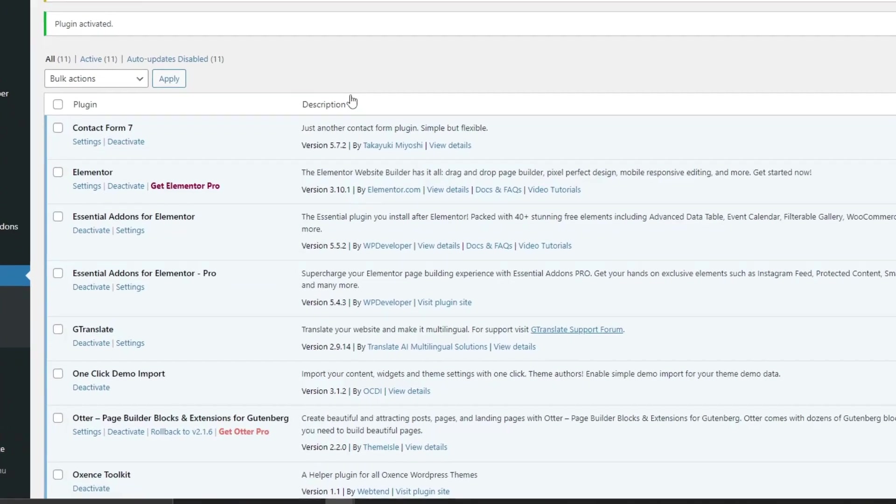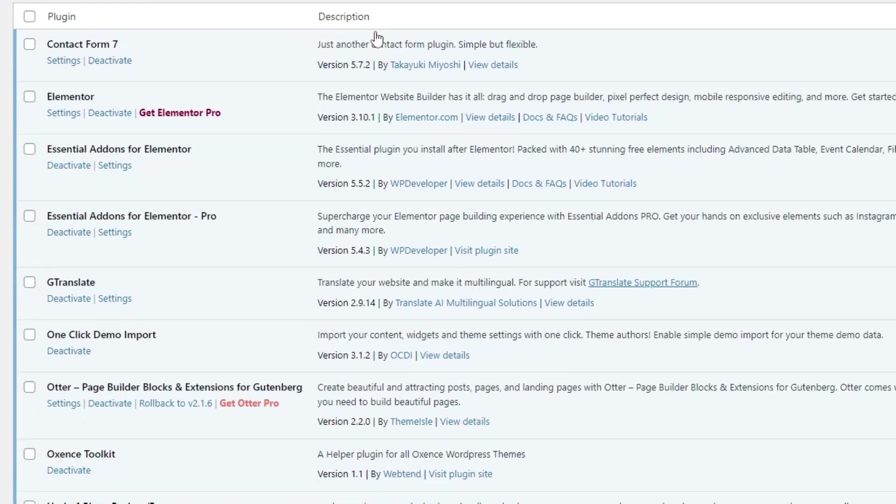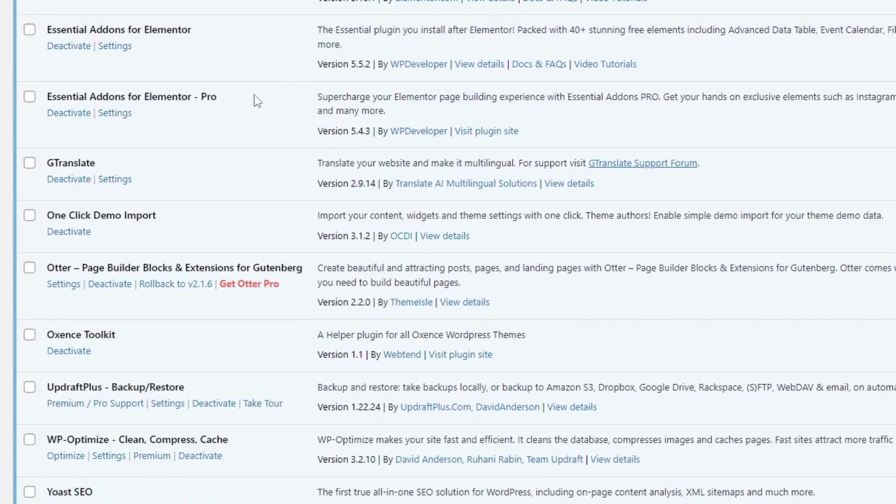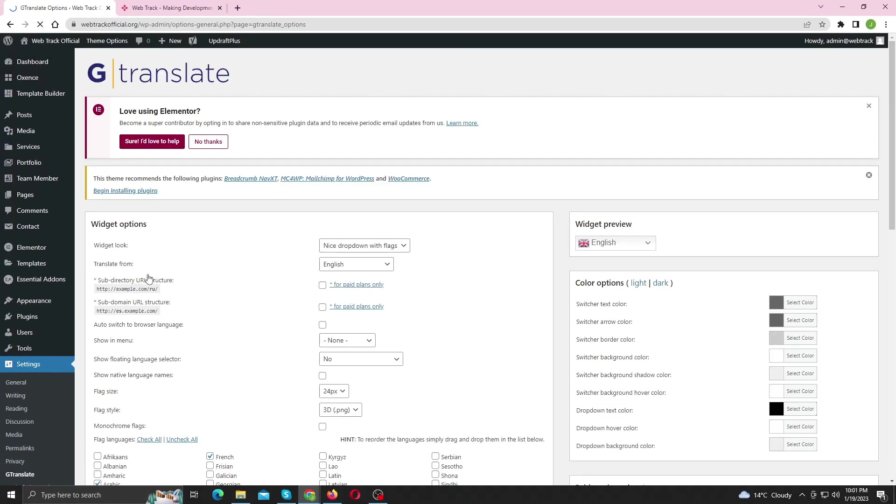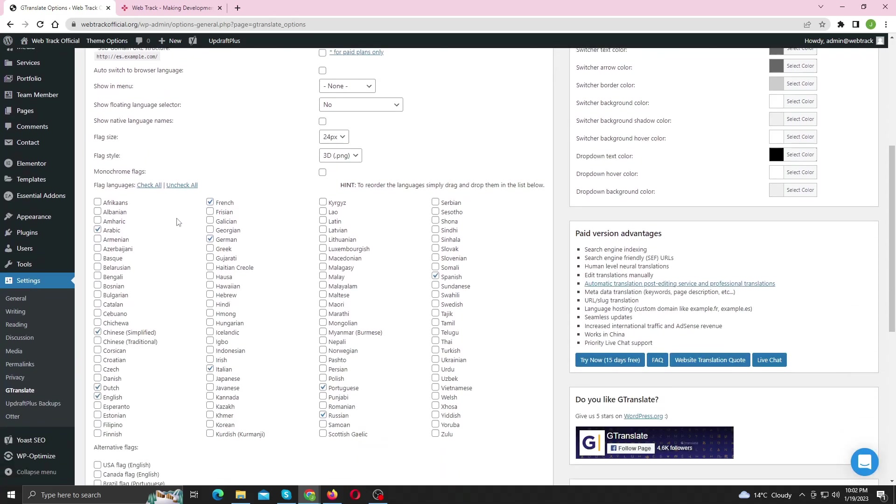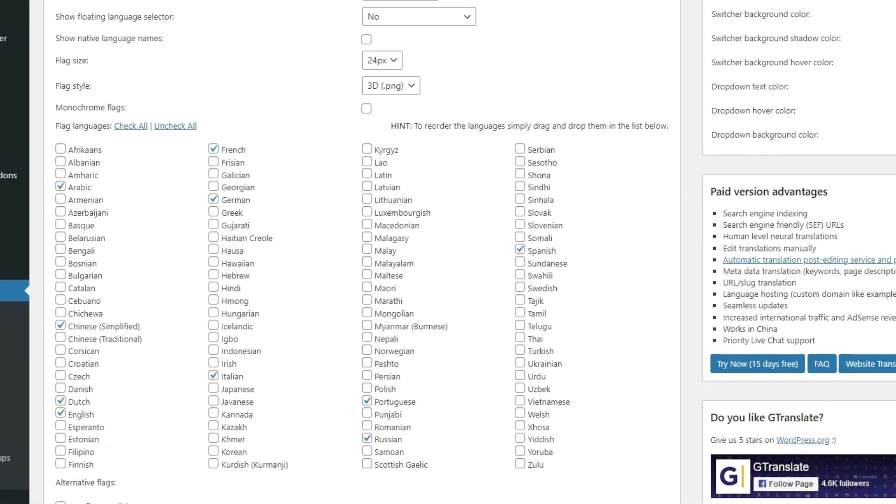Now click settings under gtranslate. Now first of all we need to select the languages, so scroll down and select as many languages you want of your choice.